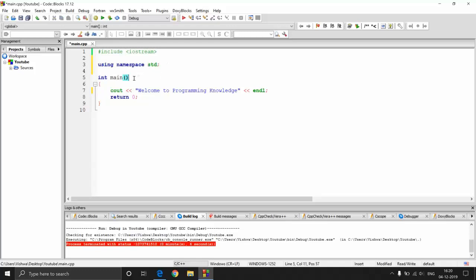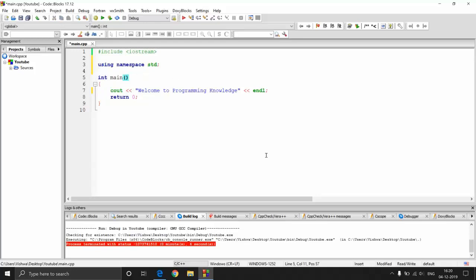The next line says 'int main'. Main is actually a function — every program has a main function. Main is like a triggering function. Without main there is no program, because all execution starts only from the main function. Suppose you write a 100-file or even a 1000-file program; they may contain any number of functions, but there is only one main function and without it this program is not going to run.